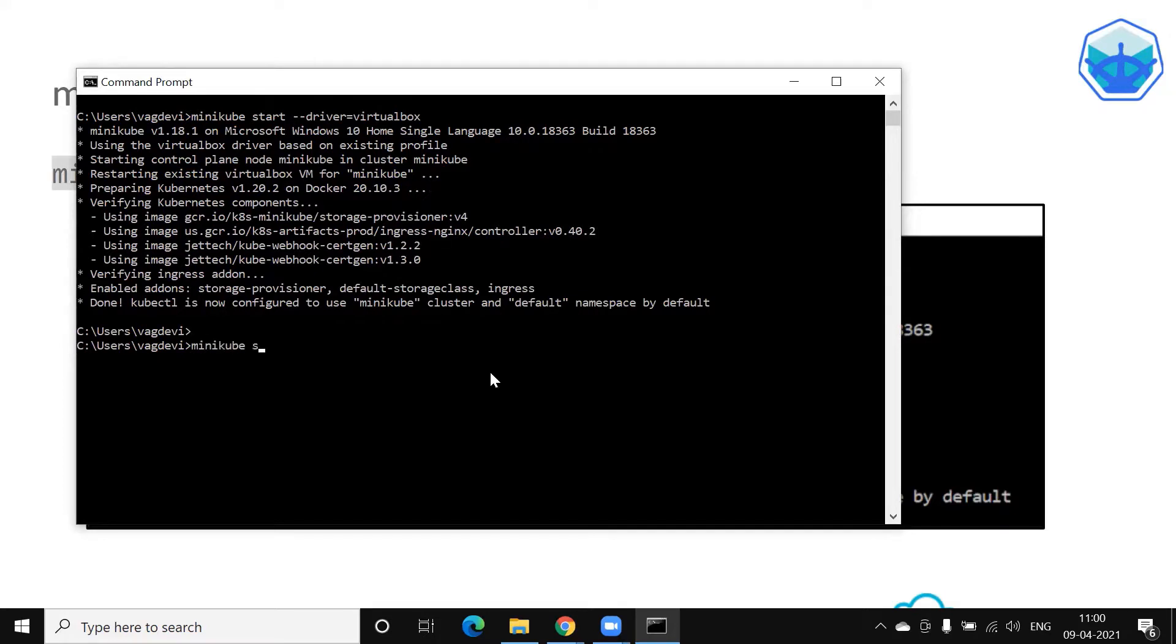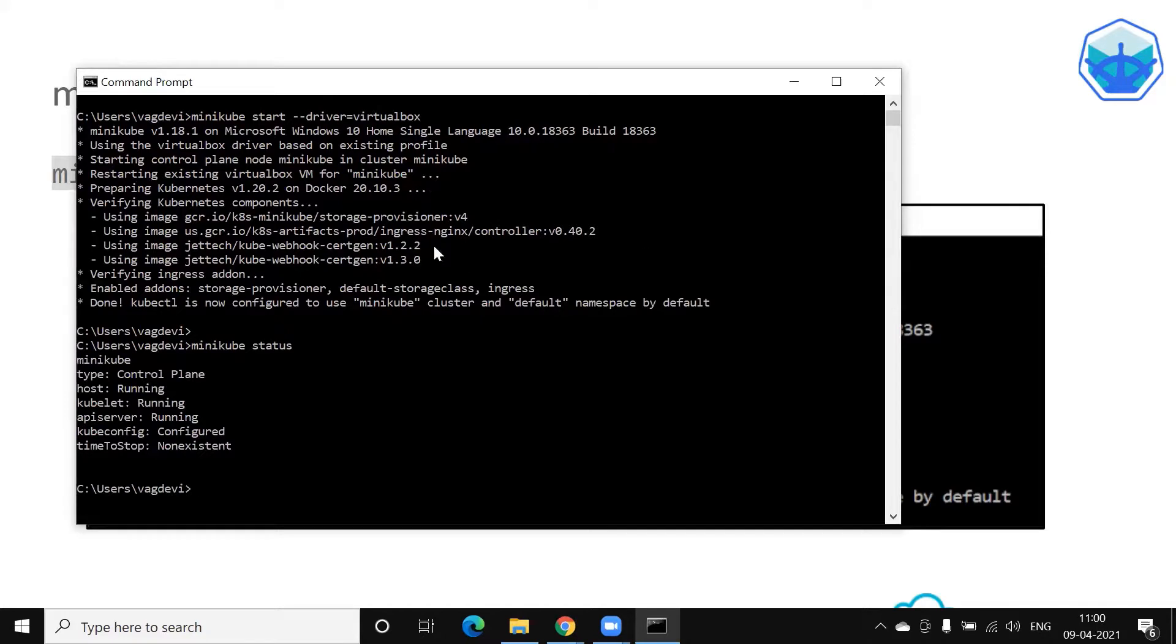Minikube status. So everything is running.